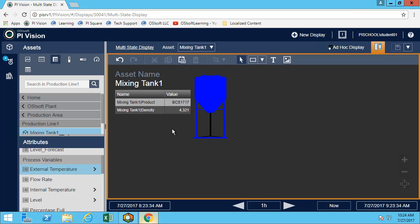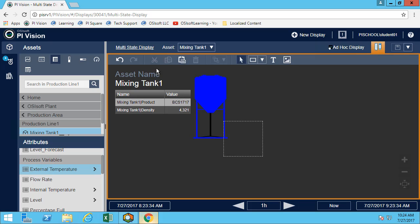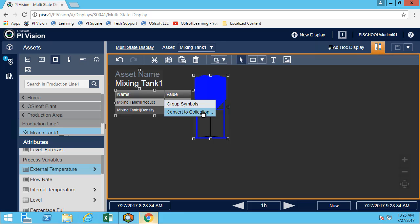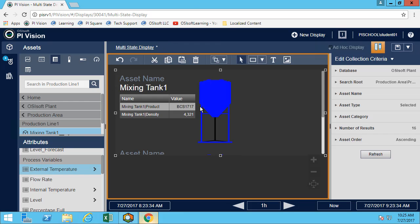Let's go back to mixing tank one and enhance our display even more. Maybe I'm not interested in having four different displays for my tanks but I only want to see the tanks that have a specific behavior. If I click and select everything here—the asset name, my table, and my graphic—I can right-click anywhere and convert to collection.